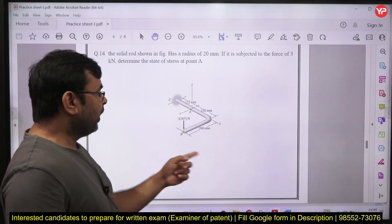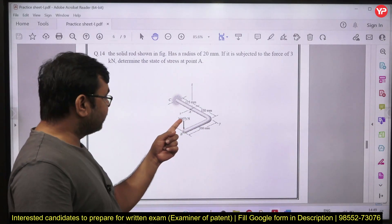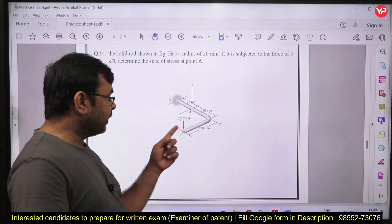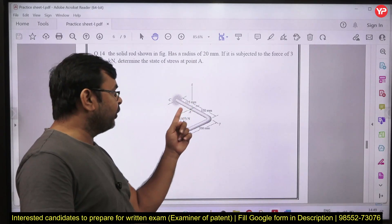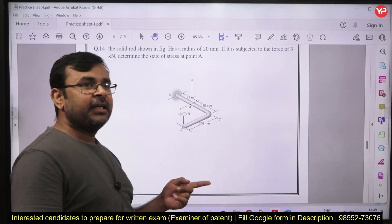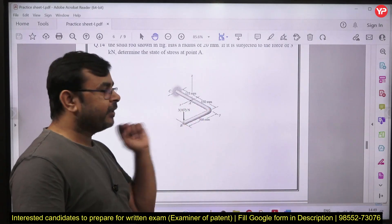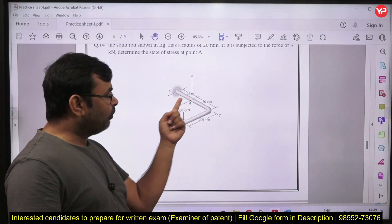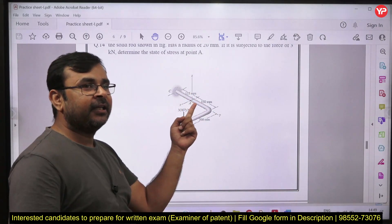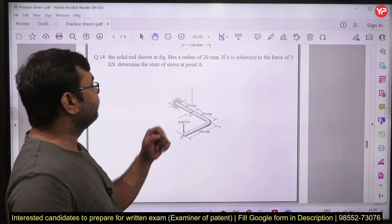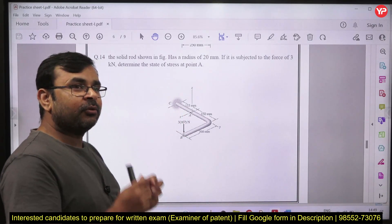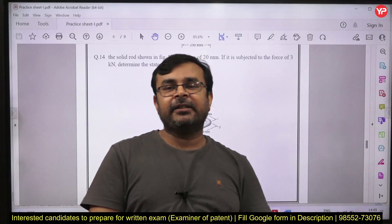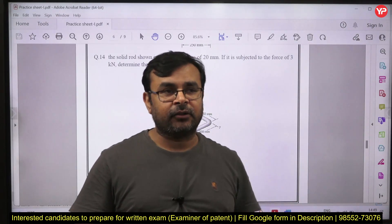The next problem has a load acting at an eccentric position and you need to find the stress at a specific point. First you need to shift this load from the eccentric position to the centroidal position. Then you determine what loads act and what stresses are induced. Along with this you need to draw the state of stress condition at point A. Complete, comprehensive knowledge is required for solving this question.